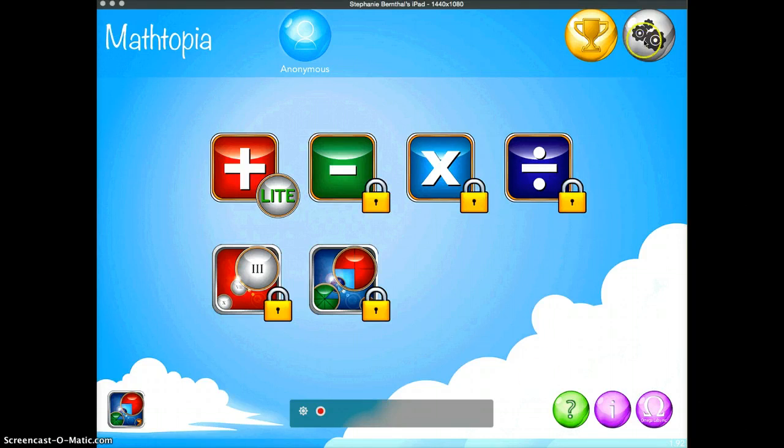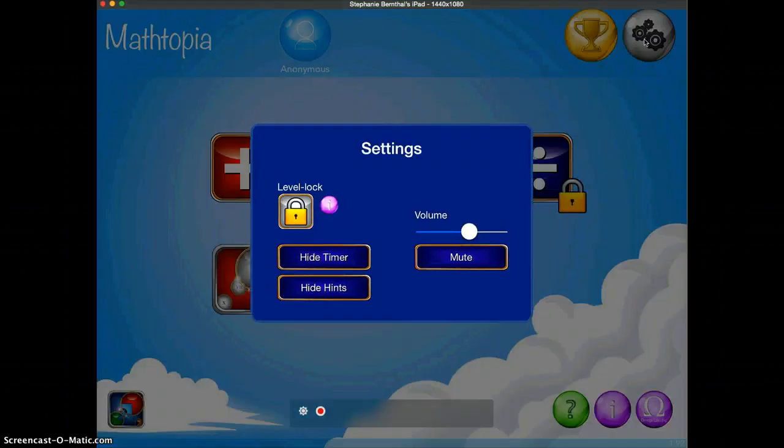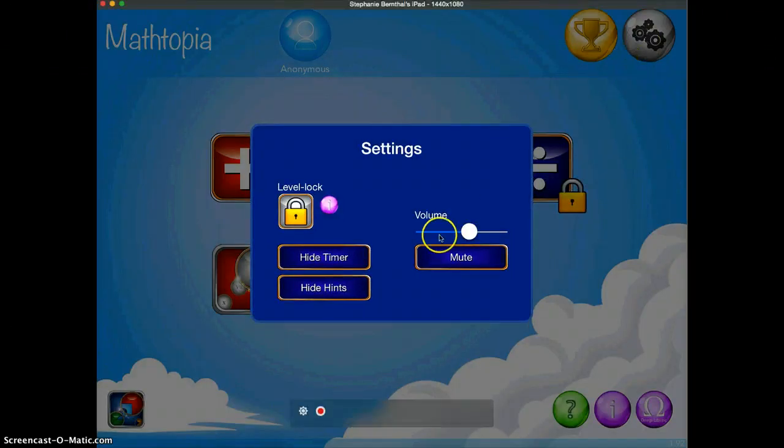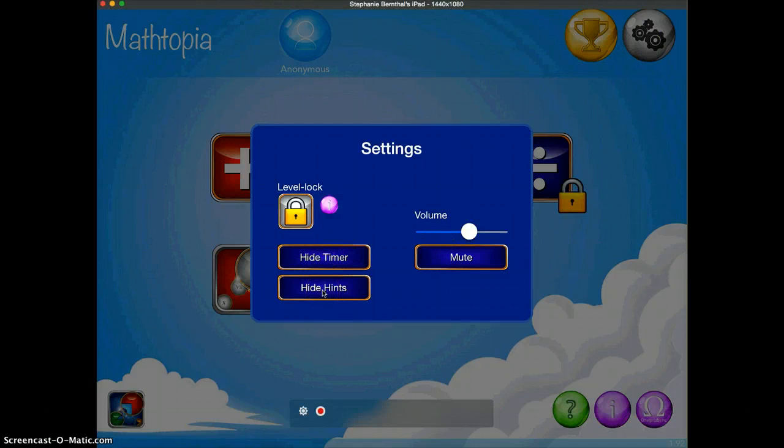If you go up here, you can look at the settings. Here you are able to either hide the timer or hide the hints.